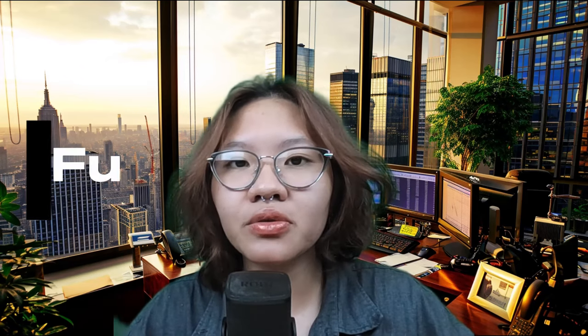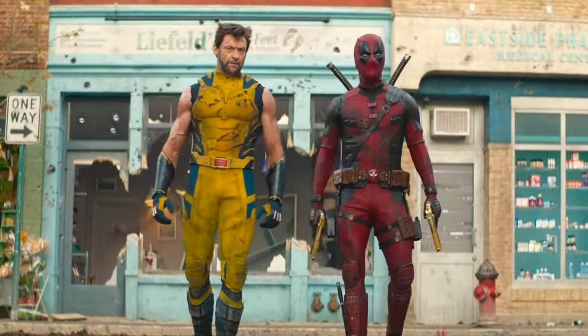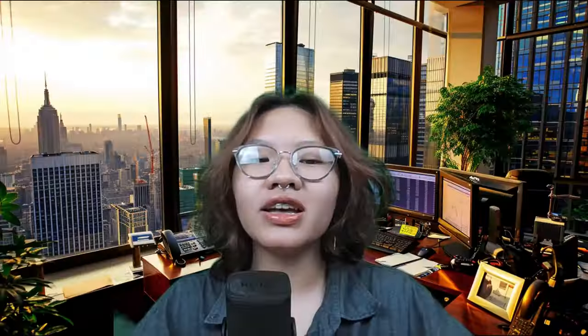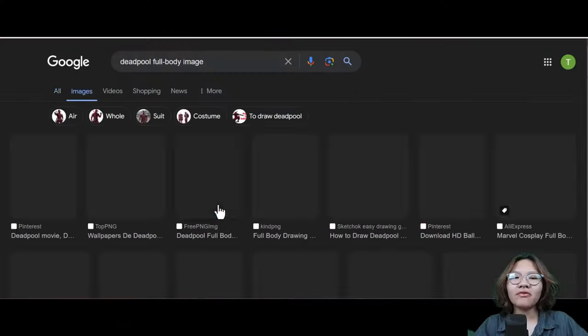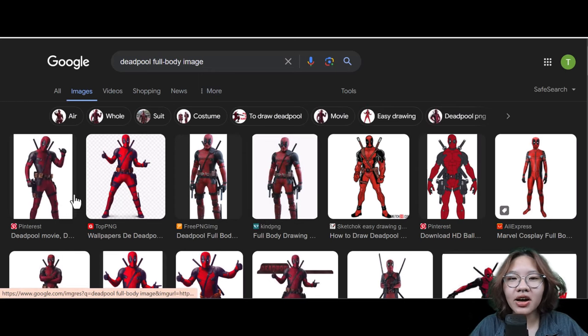First, you need to choose one character that you want to put in the Leo Jaddy video, and make sure it is a full body image. So to celebrate the upcoming Deadpool and Wolverine movie, we have Deadpool with the hardest workout ever.